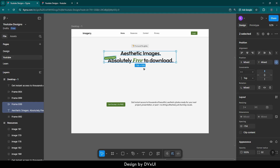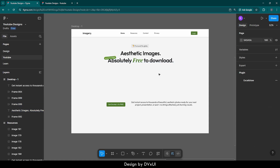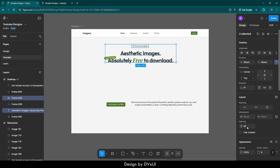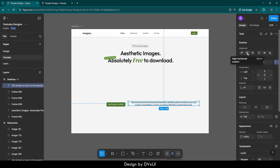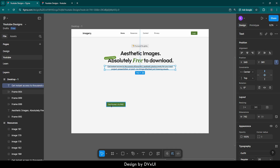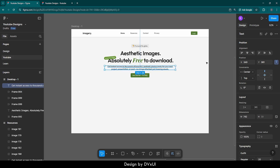Slightly at the bottom — let's check the gap. Select both and the gap between them should be 36; we could take 32 as well, but 36 is fine. Now I'll take the description, align it at the middle, then towards the top. Then select the button, align it in the middle and at the top as well.